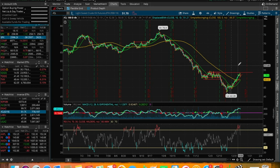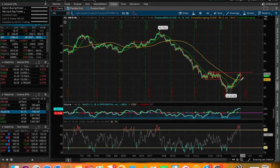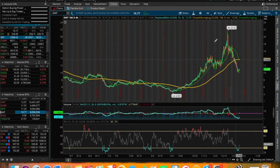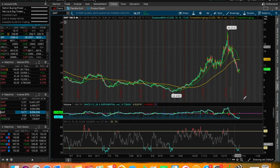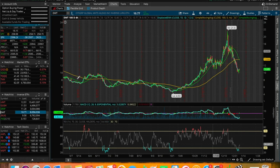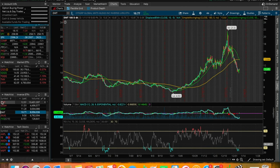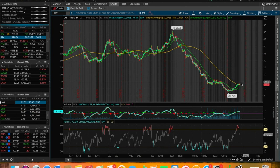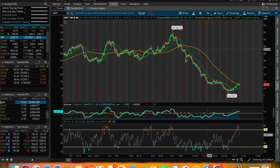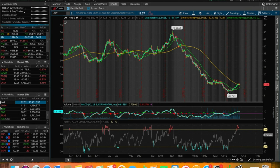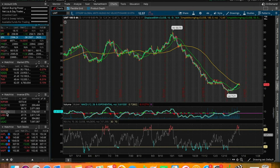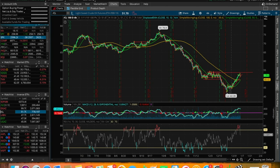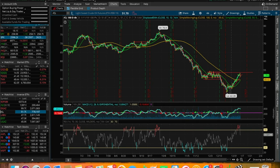And again, just like JDST and JNUG, we can always play the downside, which would be DWT in this point. And then once crude oil found that support, started to push back up, we can hop into UWT on the inverse and then profit on the upside. Let me know what you think about this. Are you trading any crude oil ETFs? I think they're going to be very interesting plays this upcoming week. Drop a comment down below.